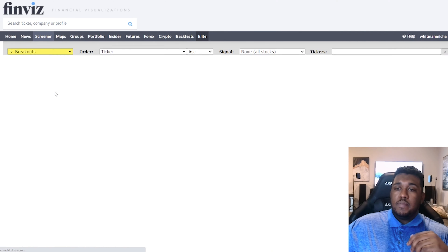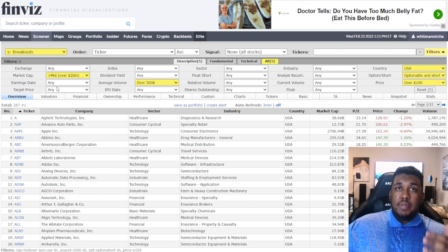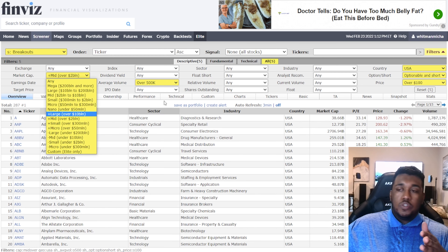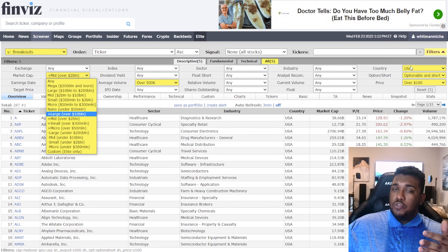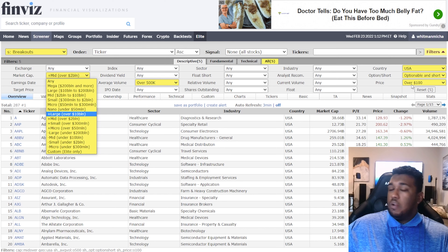Next, we have Breakouts — more of a broad swath screener. You'll be looking at hundreds of different stocks. If you're using one screener on a daily basis, it's going to be this one or another breakout one. Market cap: mid over 2 billion. Average volume: over 500K. Country: United States of America. Optionable and shortable: both. Price: over $100 — though $50 is fine if you trade cheaper stocks. I have more capital so I'm comfortable at $100, but above $50 is a reasonable starting point.